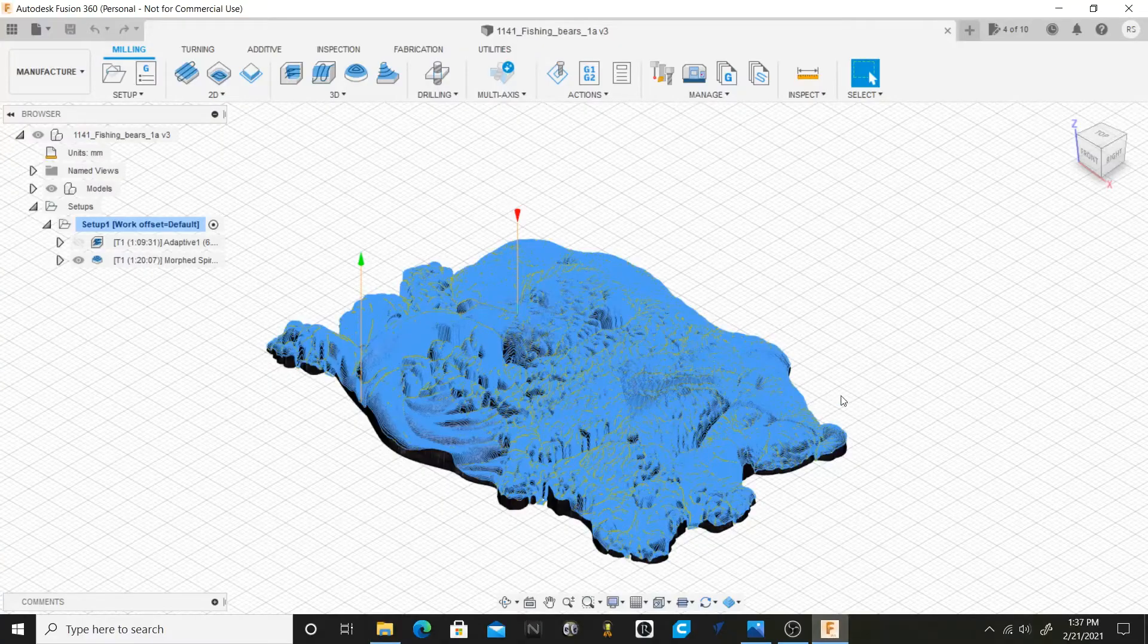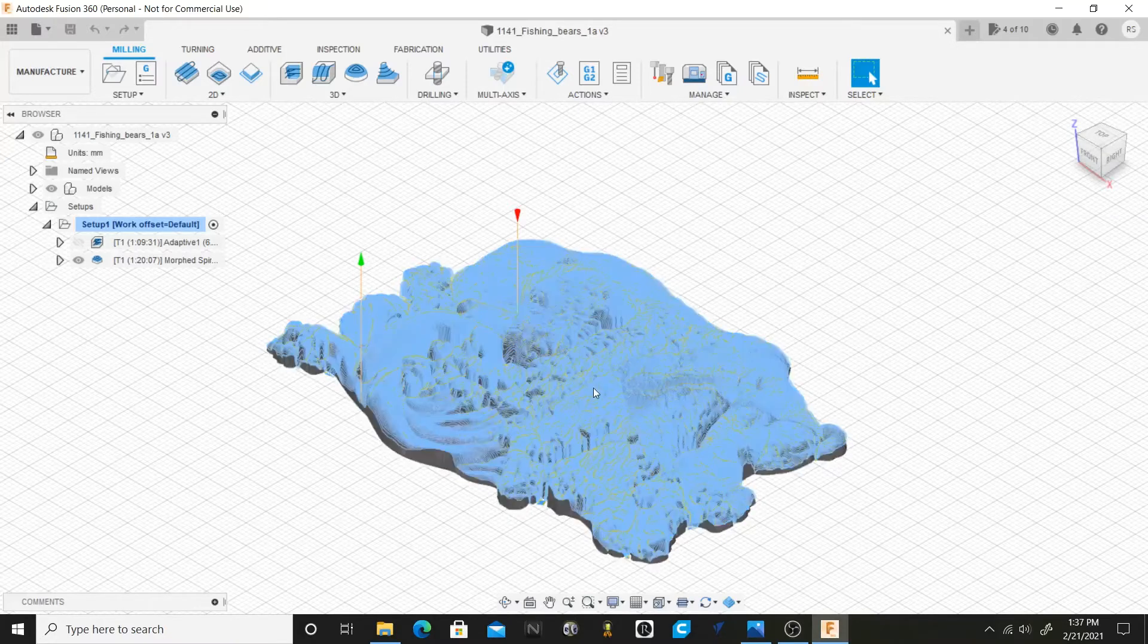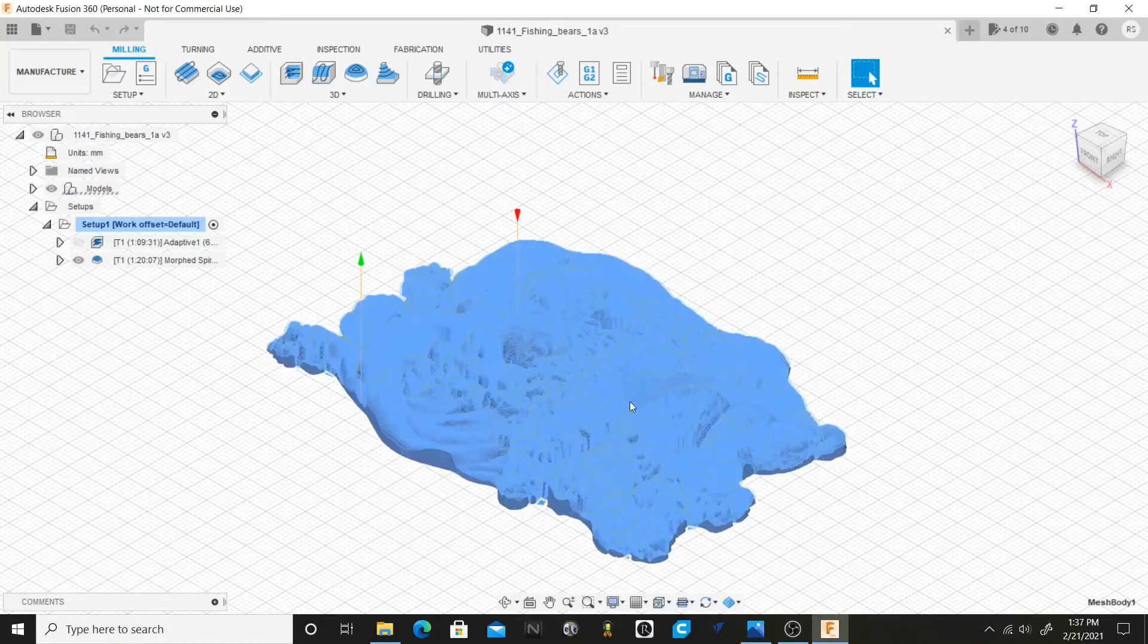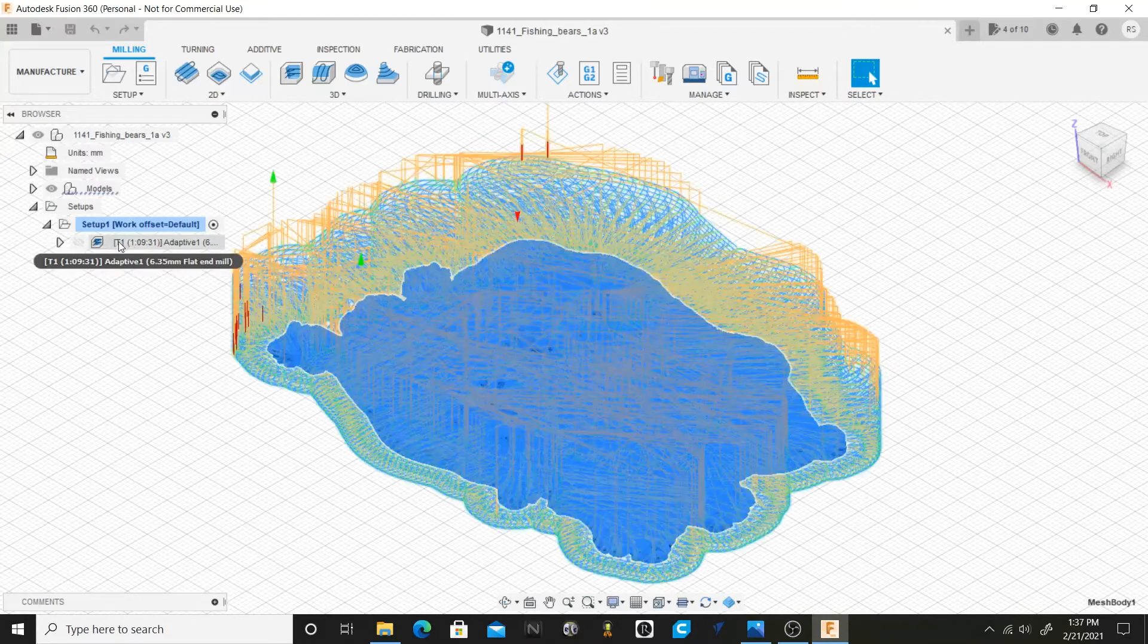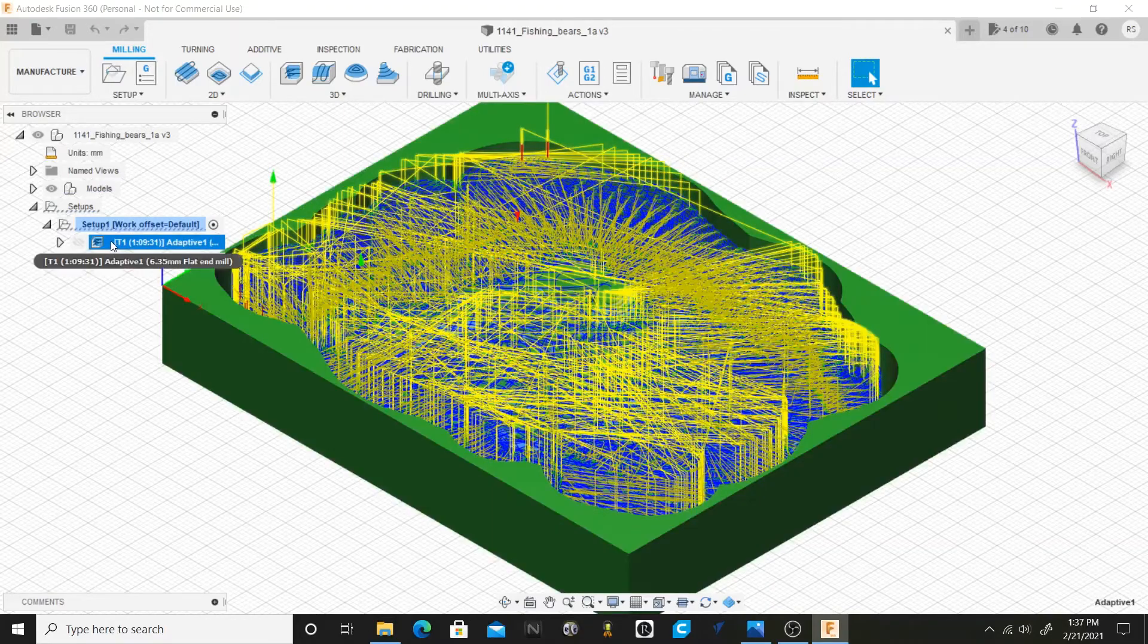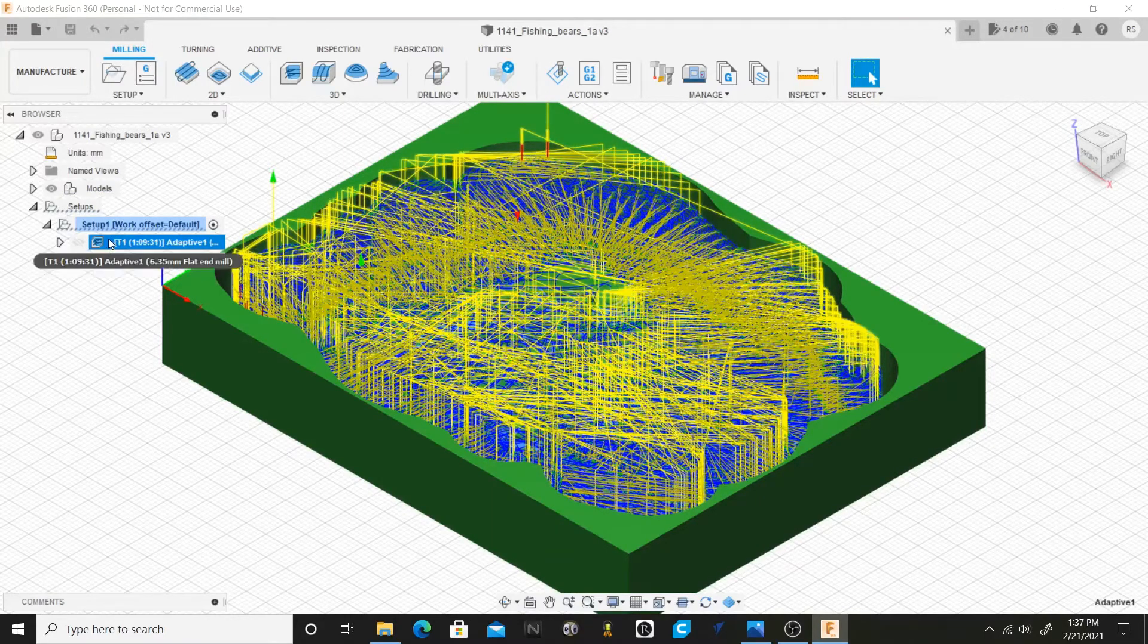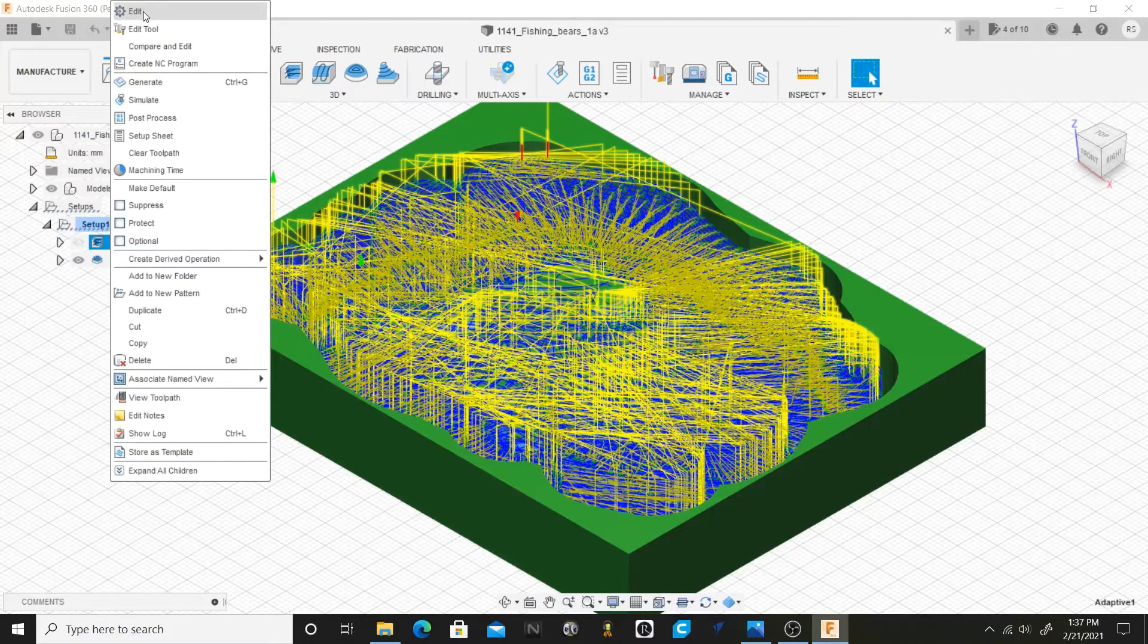In this video I'm going to show you how to add your rapid feed rates back to your Fusion 360 files. So this is a program that I did a while back and in here we're going to select our roughing toolpath.